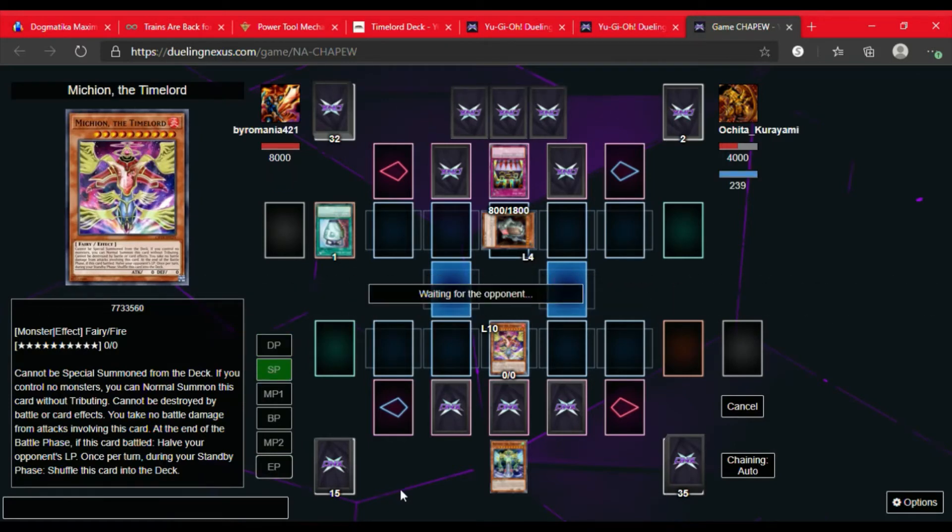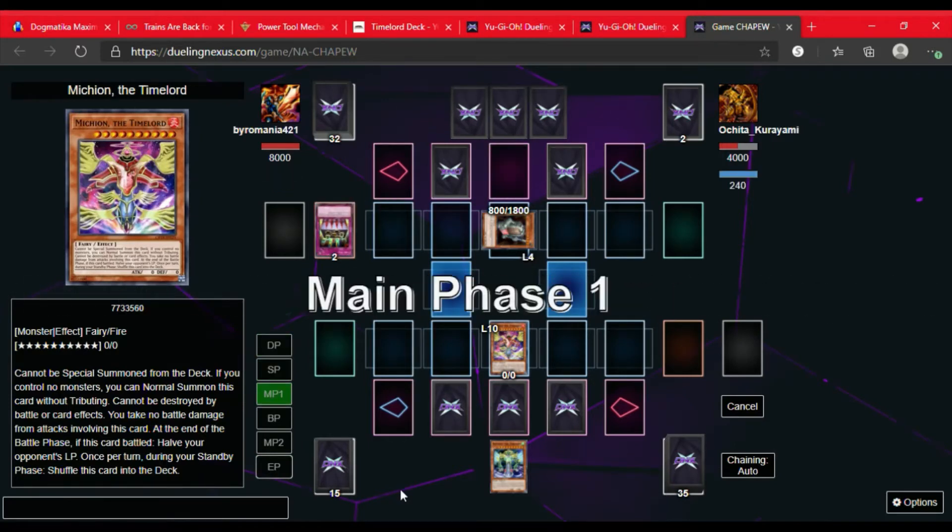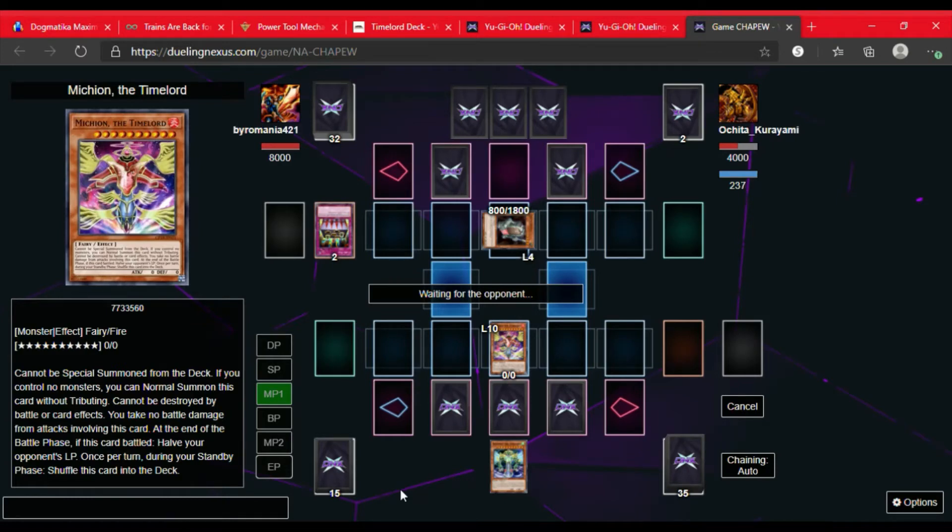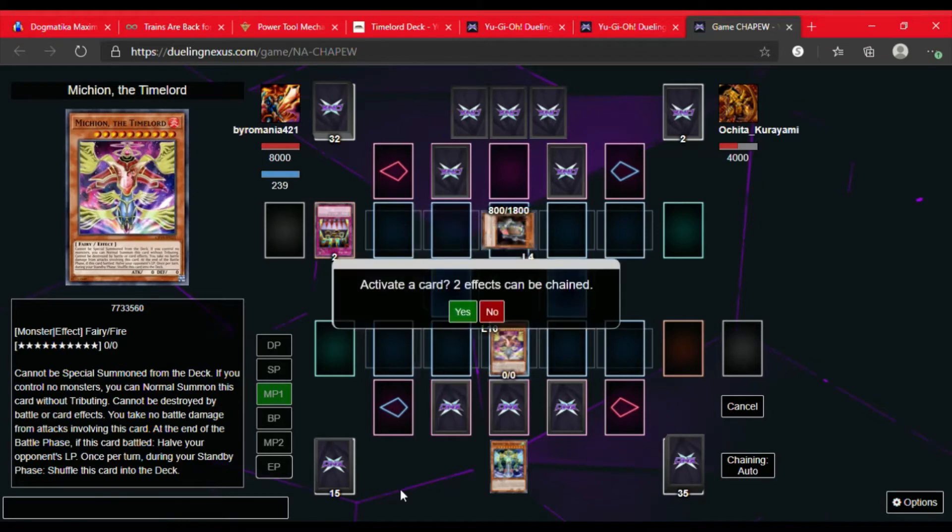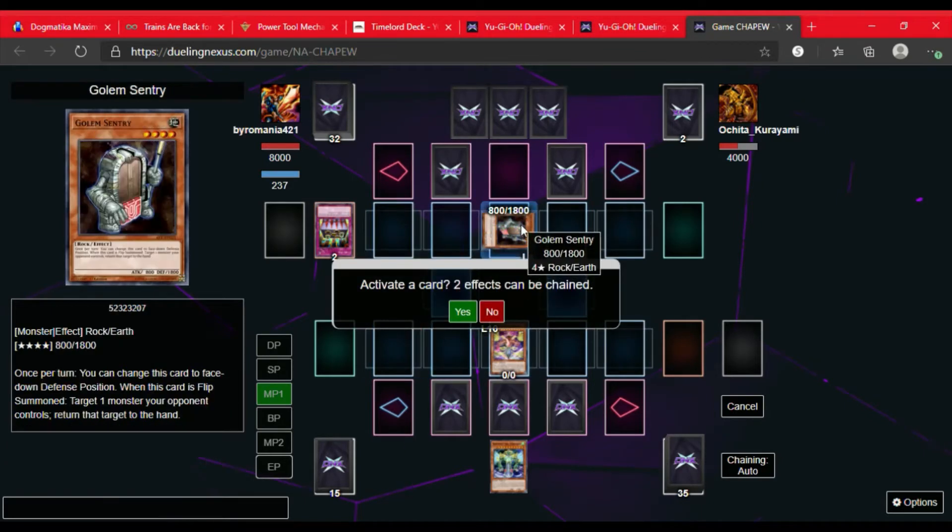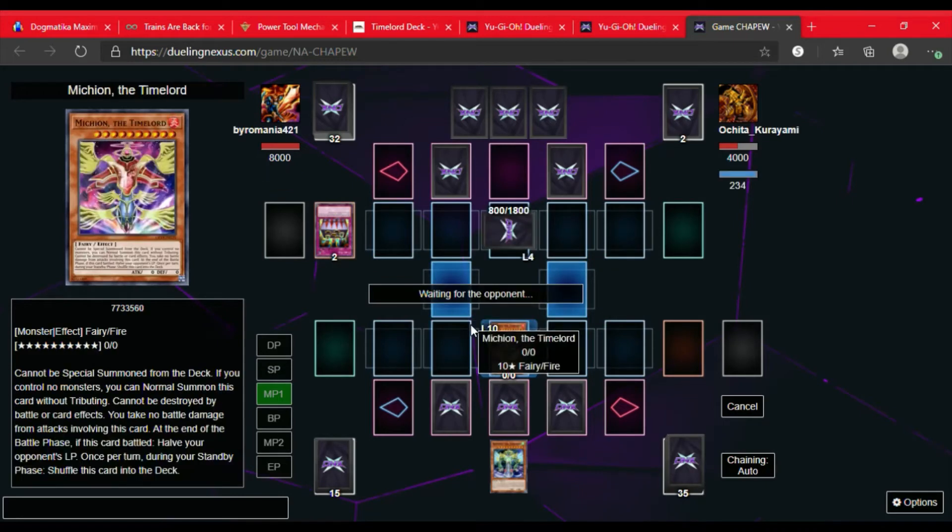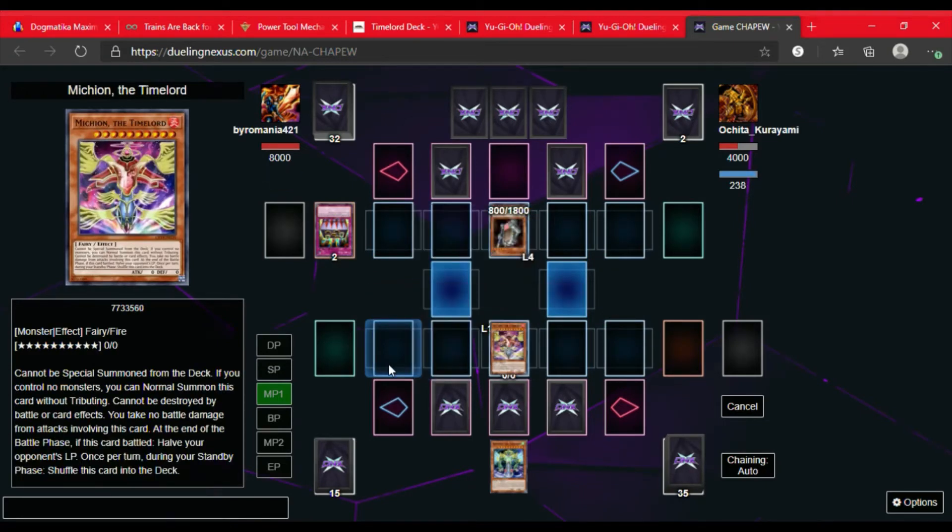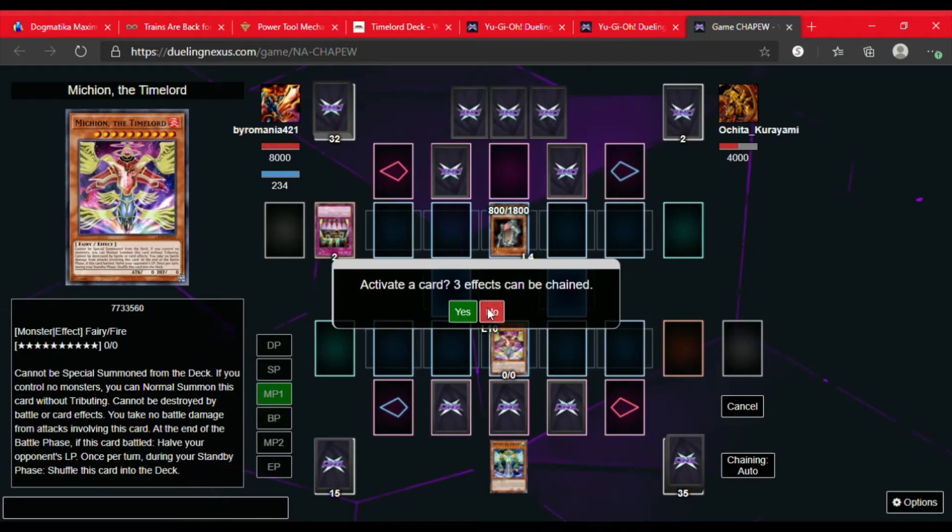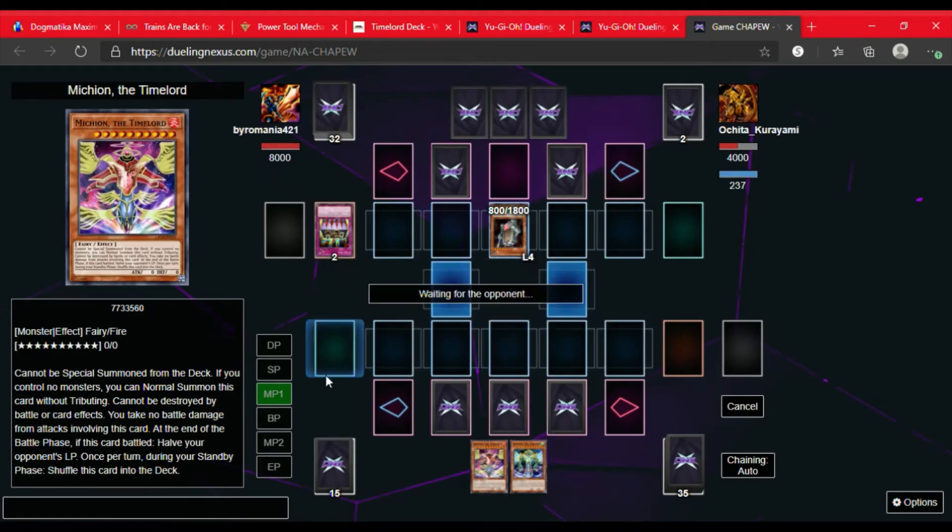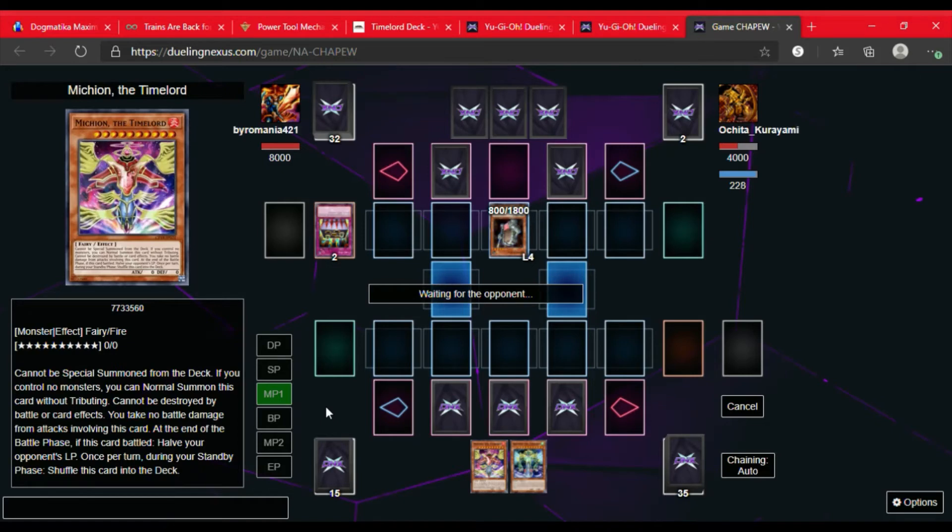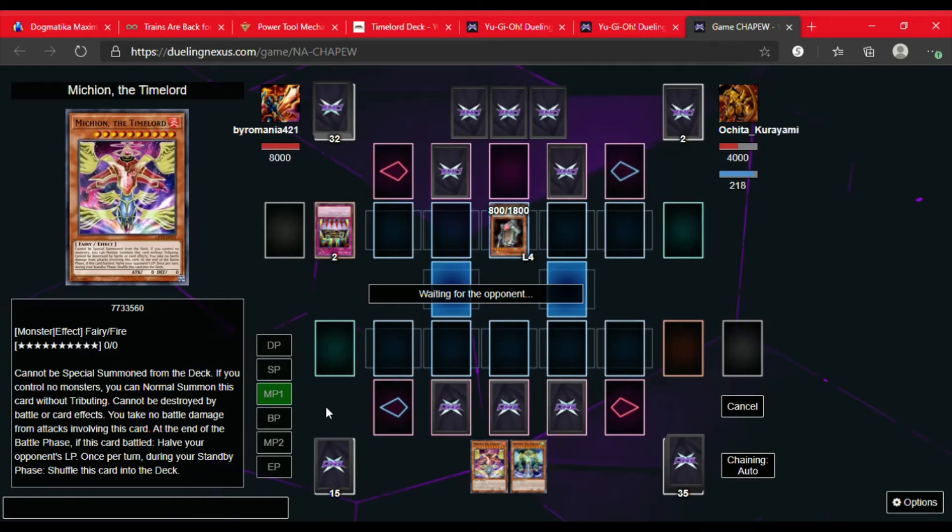So now we're gonna see what they can do on their turn. They activate Golem Sentry. Once per turn, they can change this card to face down position. When it's Flip Summon, they can target one monster on their opponent's field and send it back to the hand. So they do that. Send Michion back to my hand, which is fine. So we're waiting to see what they do. And while we're waiting, check out our other duels on our L7C YouTube channel. Got some great duels. You're gonna see more Time Lords on the channel, so look forward to that.